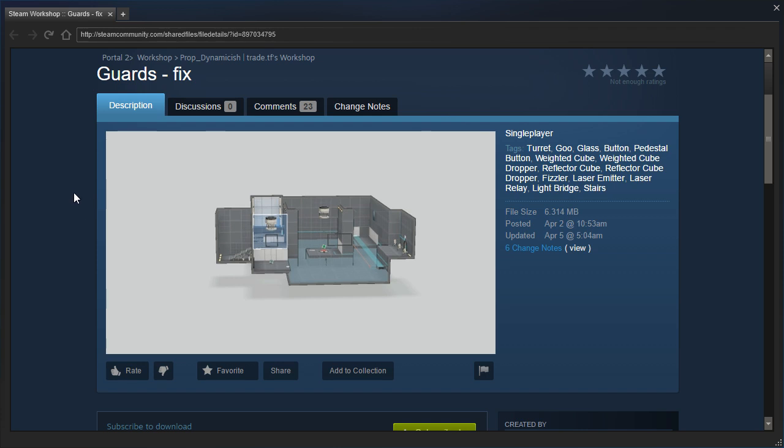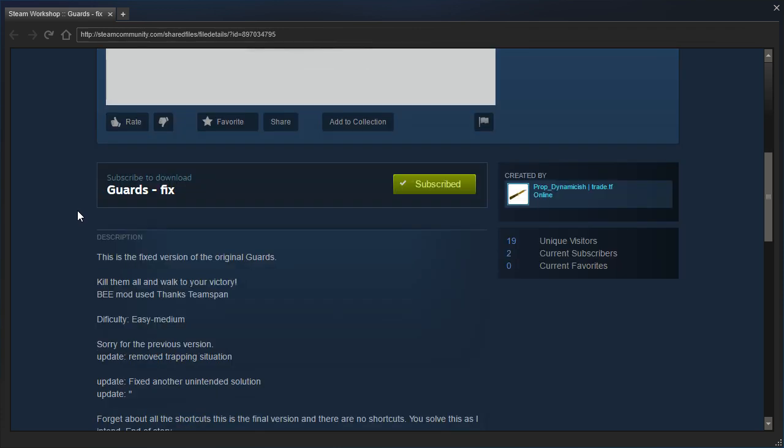You guys remember I spent forever on the impossible version. Well, it's been fixed.